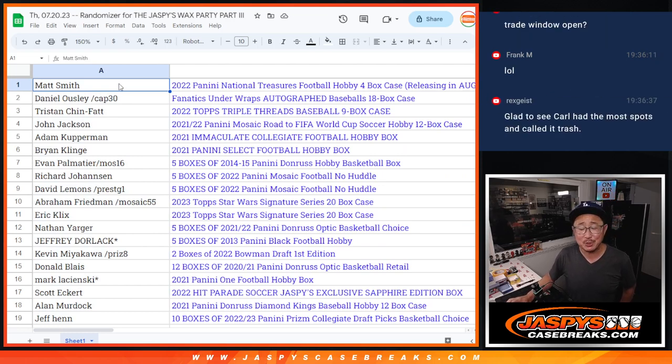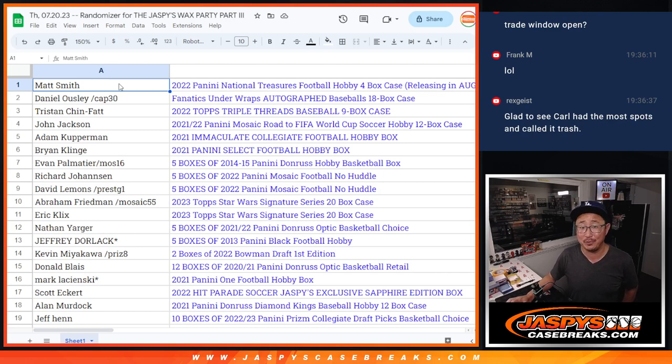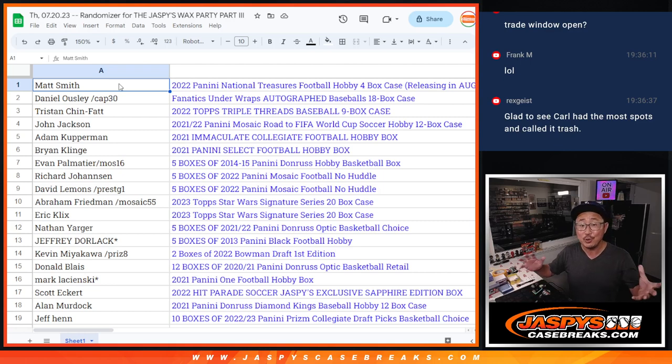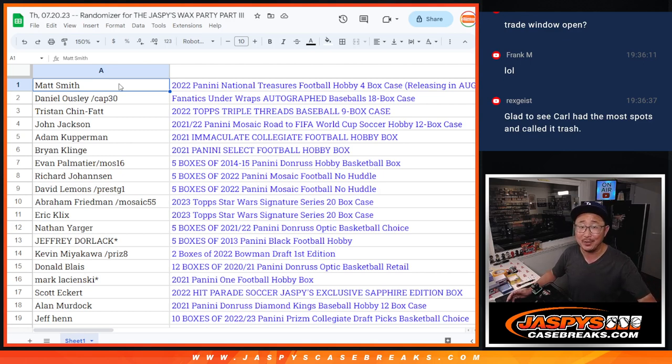I'm Joe for JazbeesCaseBreaks.com. Thanks again for joining the Jazbees Wax Party Part 3. I appreciate all of you for participating. Whether you're one sponsor or not, I appreciate everybody getting in on this. We do promos like this. So look out for the next one on JazbeesCaseBreaks.com. I'm Joe. I'll see you next time for the next one. Bye-bye.